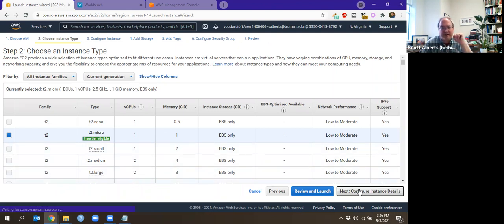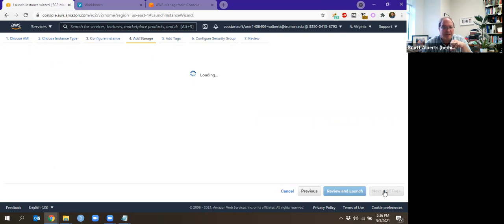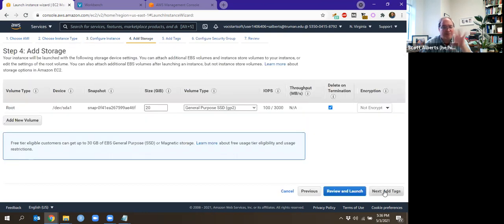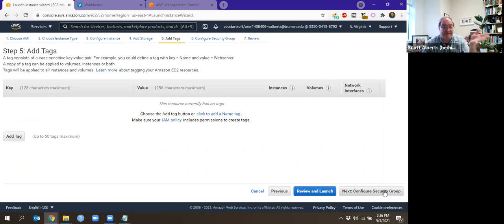We're going to go through some of these options here. The instance details, we're not going to worry about the ad storage. If you need more storage, you can add that on. Of course, that costs extra. Tags are a way you can look across your processes. If you had a ton of processes, that would be really helpful. I've never had more than a couple at a time, so I'm not too worried about that.